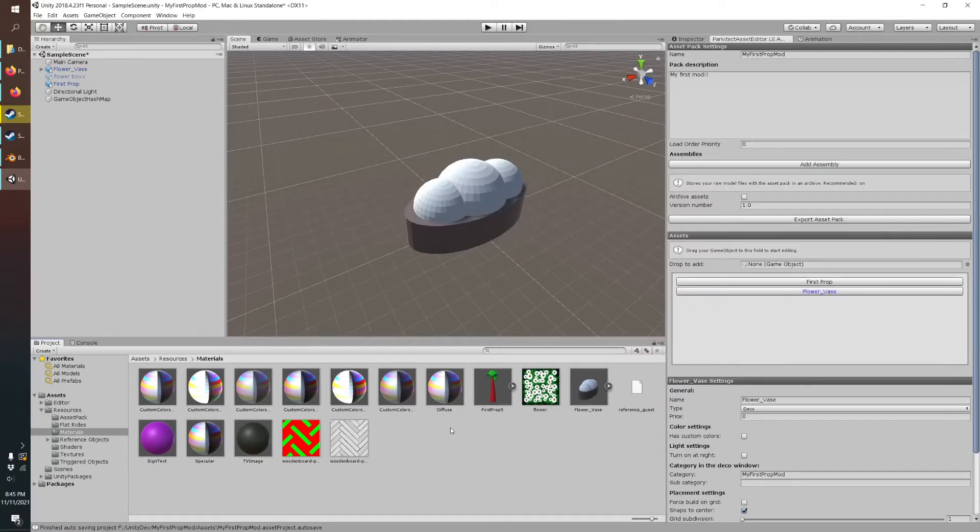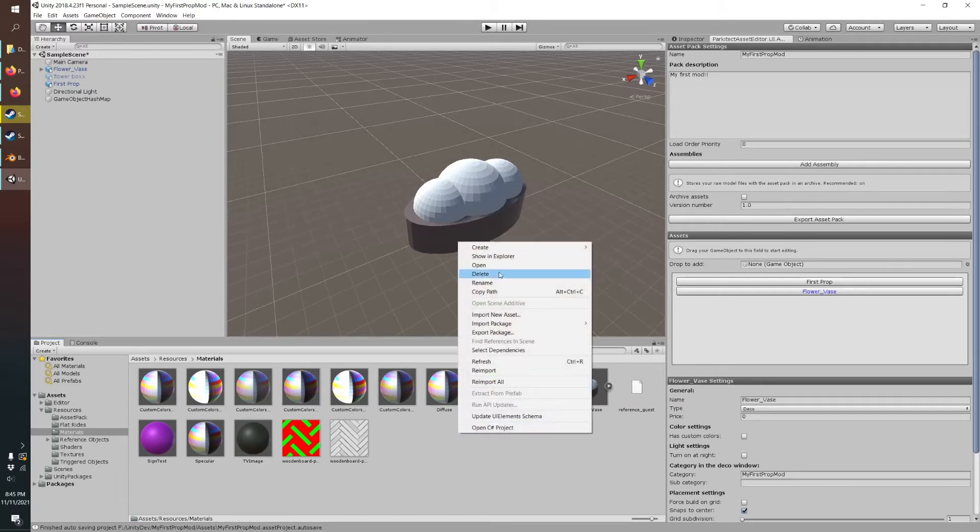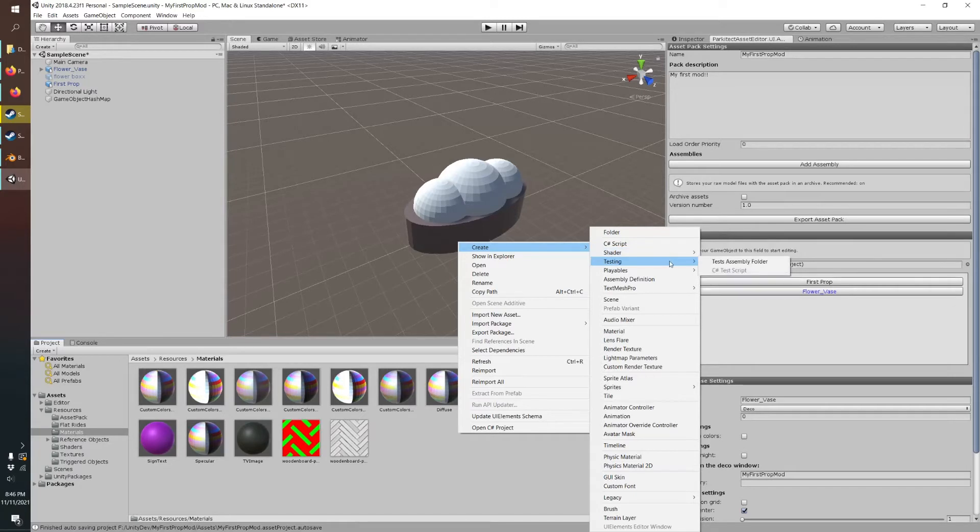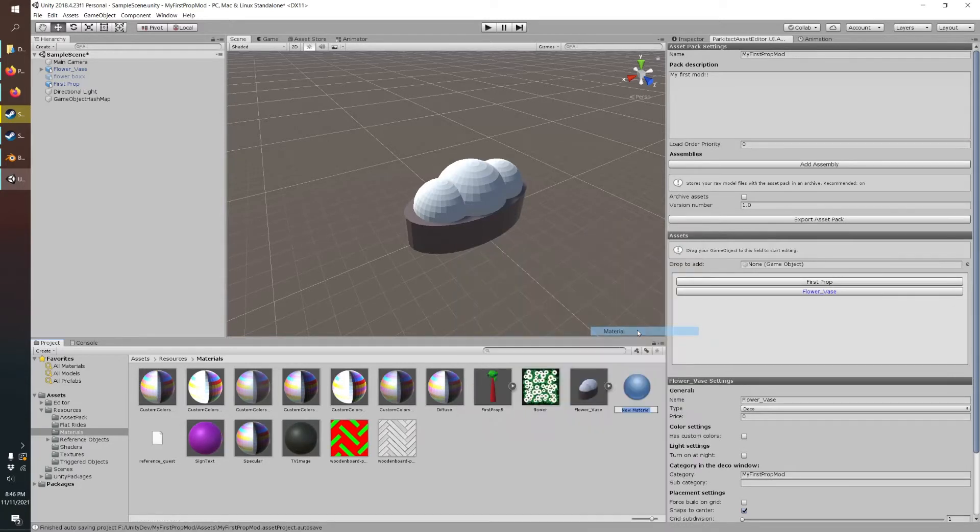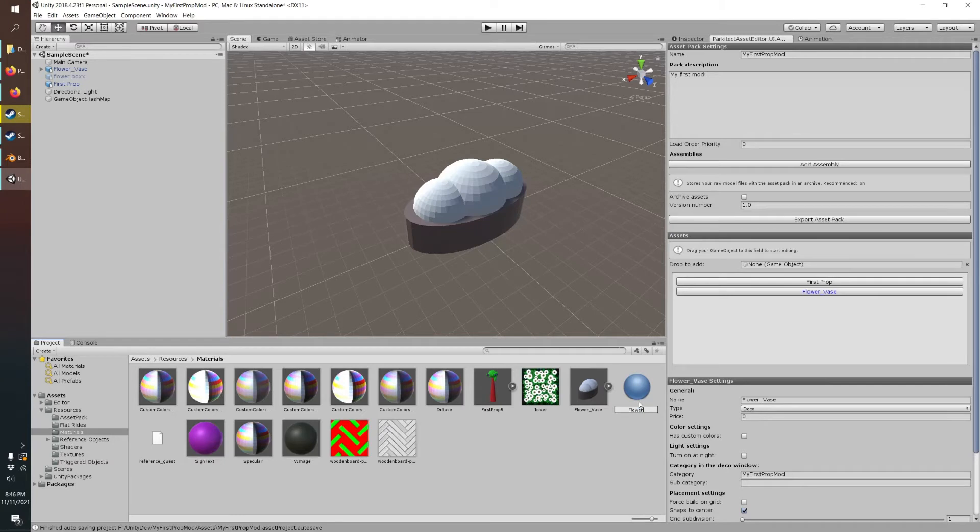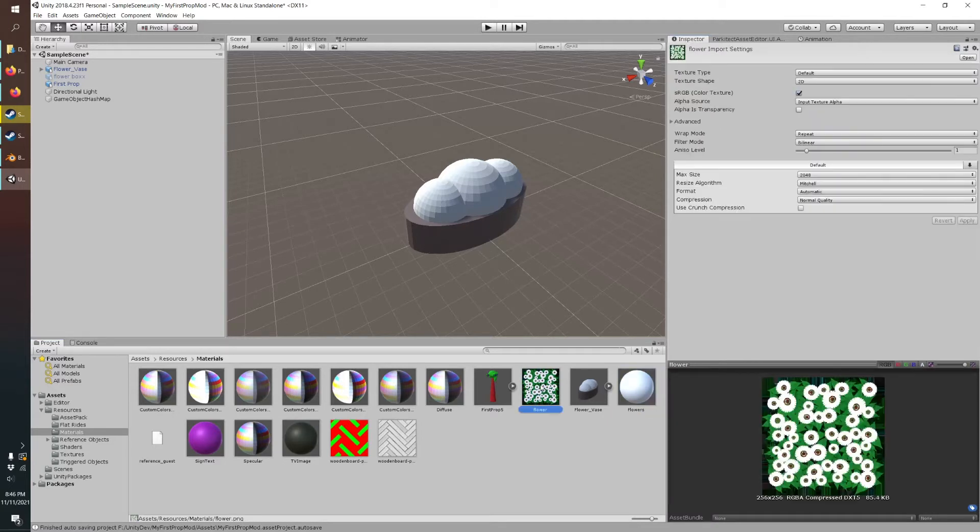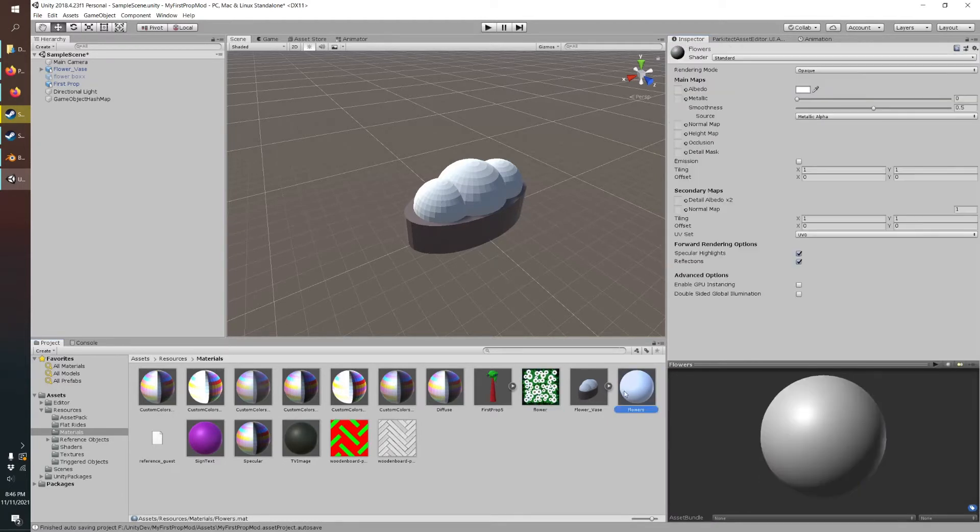And then we need to make our own material. So you just right click, create, and material. We'll call that flower. And then you just go over to Inspector here. That's always going to show whatever you have selected.